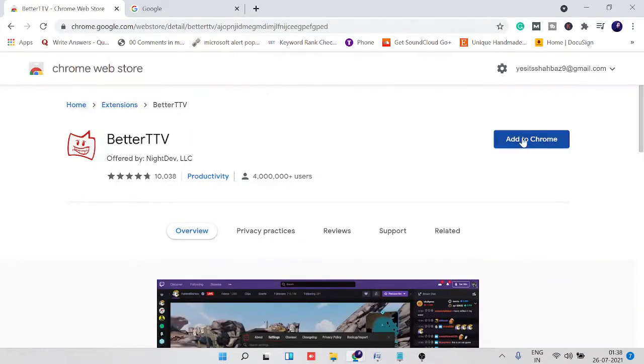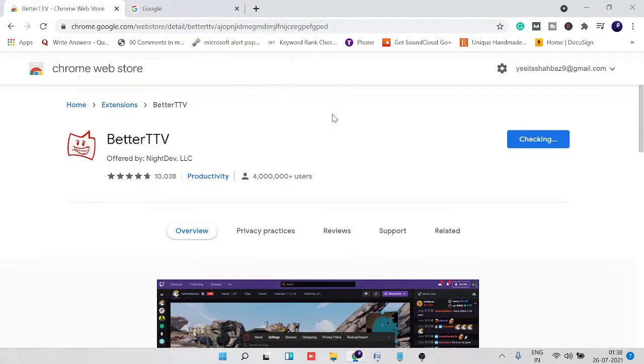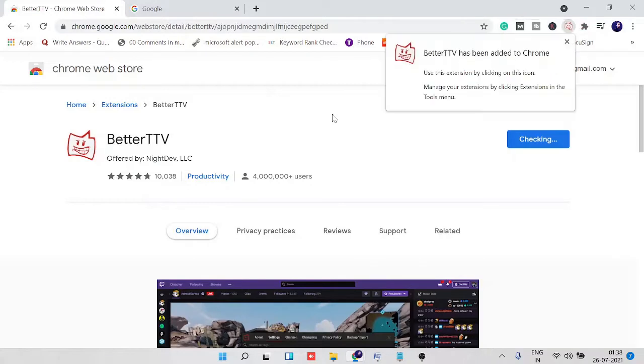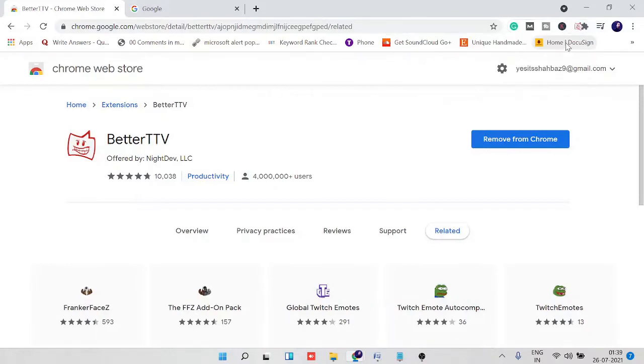Then click on add to Chrome and then on add extension. It takes a few seconds to add and you will be getting a message here: BetterTTV has been added to Chrome. Once it's been done, you just need to move to your OBS Studio.